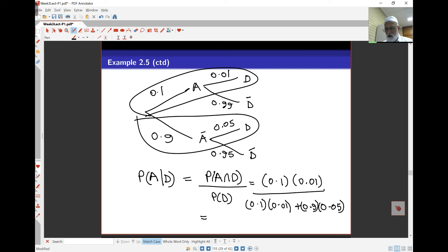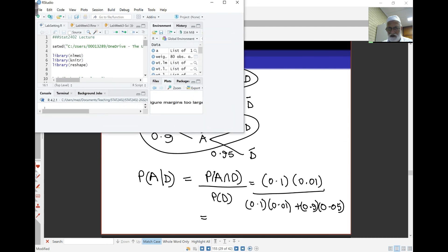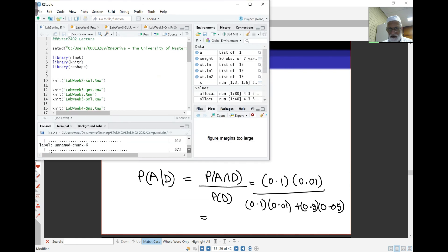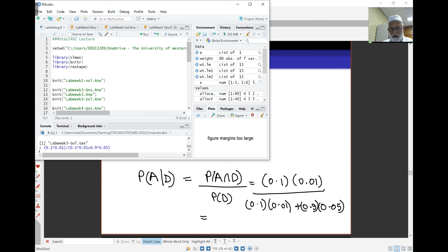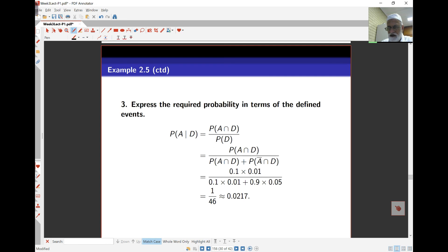Doing the calculations in R: on the top I have 0.1 times 0.01, divided by 0.1 times 0.01 plus 0.9 times 0.05, and the answer is 0.0217. So the probability the article was produced by machine A given it is defective is 0.0217. That's how conditional probability problems are solved using tree diagrams.